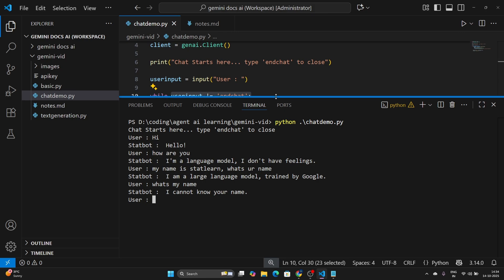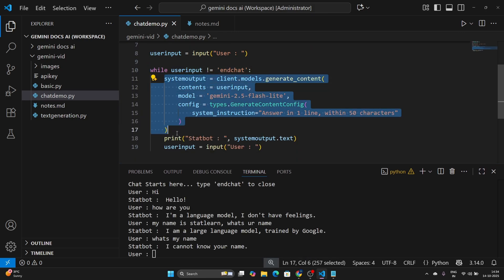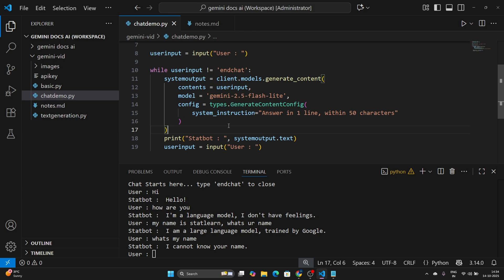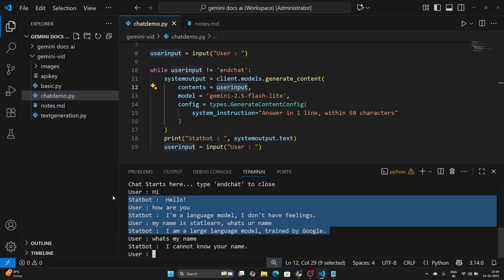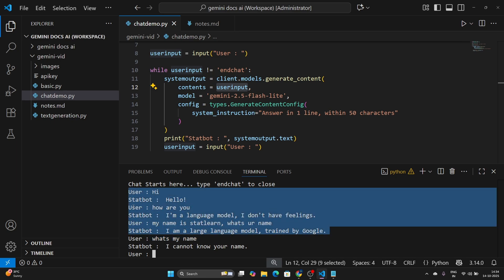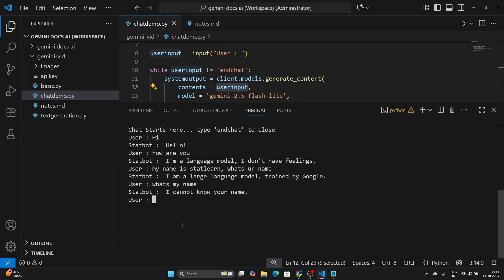Now if I ask the model 'what's my name', it will not be able to tell. It says 'I cannot know your name' — the reason is every request we are making to the model is an independent request. We are just giving the model the next user input as content, so it doesn't have a chat history and that is why it doesn't recognize our name. We are going to fix this issue with a very simple logic. Let me end the chat by typing 'end chat'.